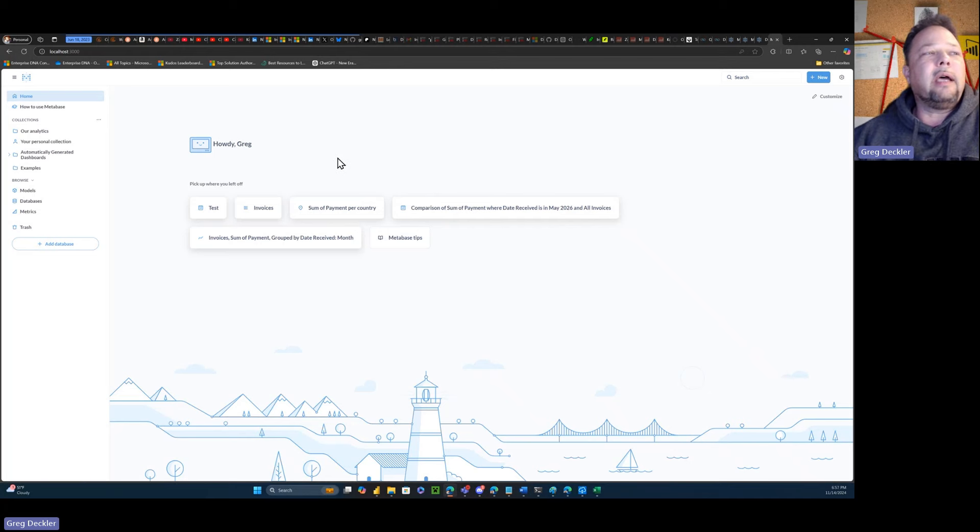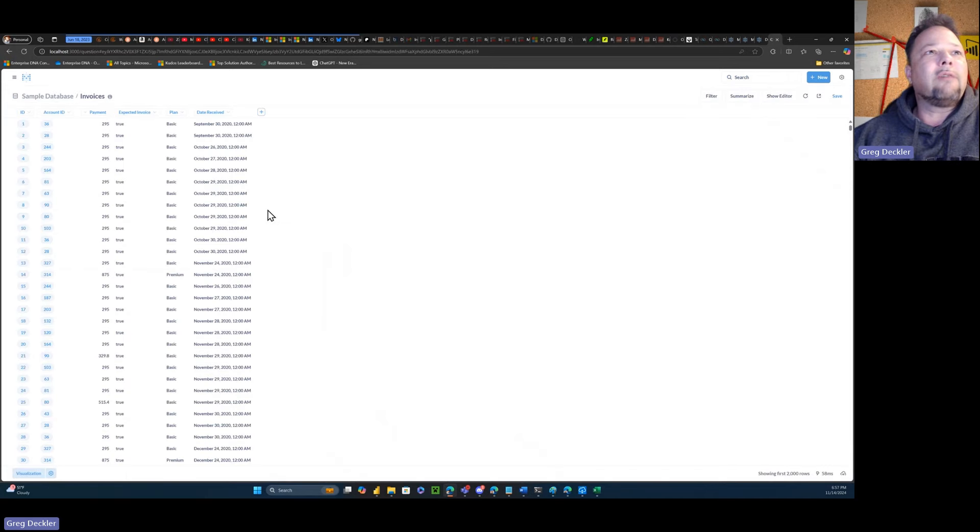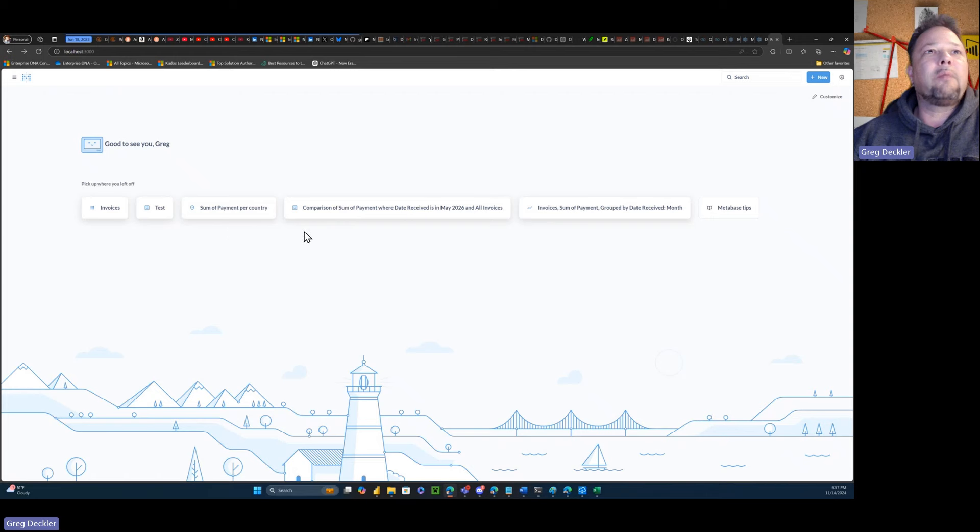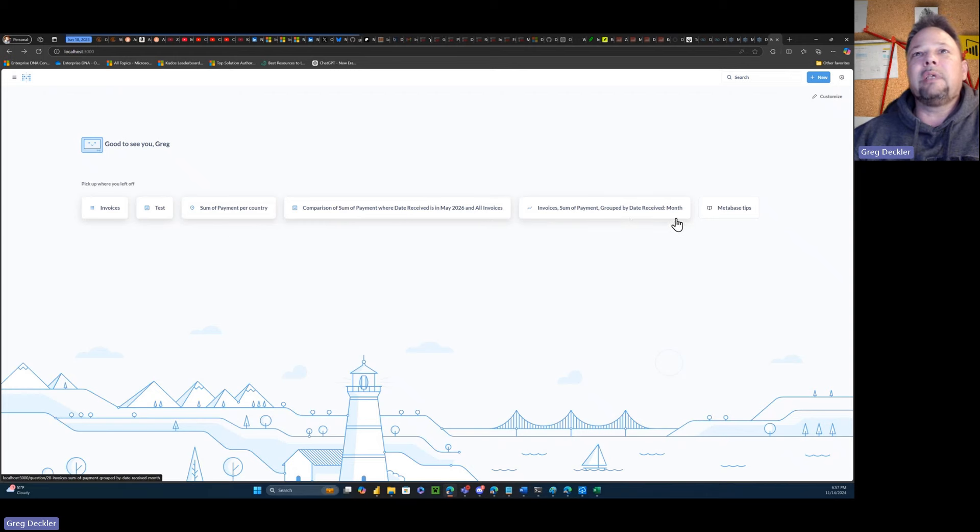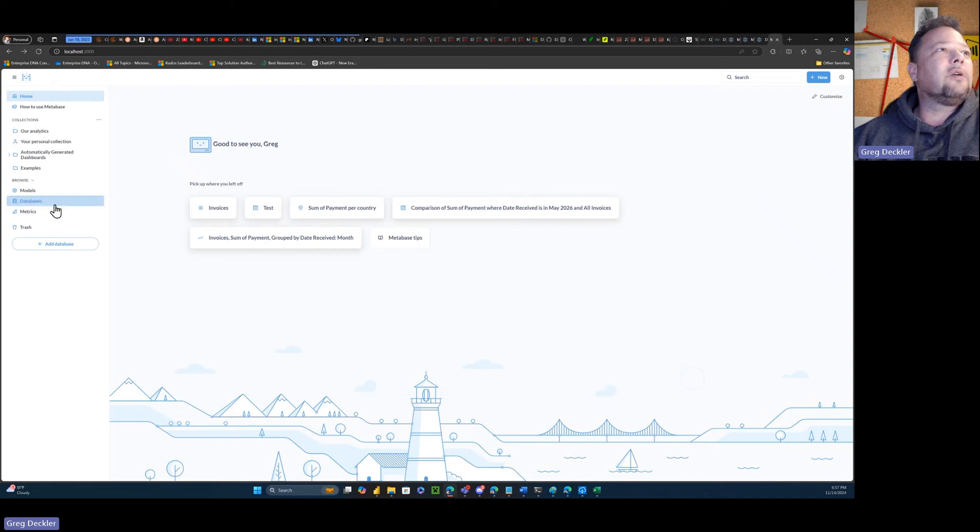And they've got, it comes with an example database, which is kind of nice because it allows you to explore the platform without messing around. Like they have invoices and that sort of thing. But go back here. Pick up where you left off. You have tests, some payment per country. So this is some of the stuff that I've been doing.